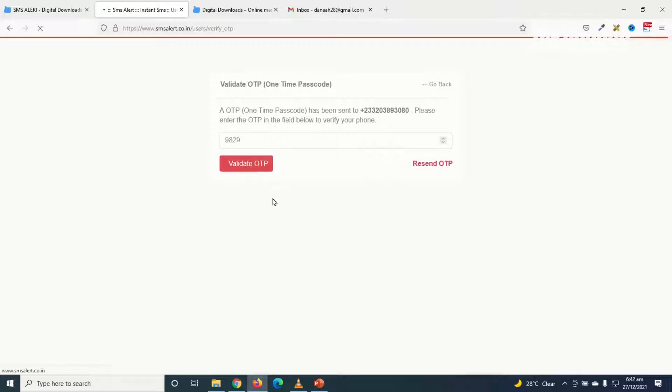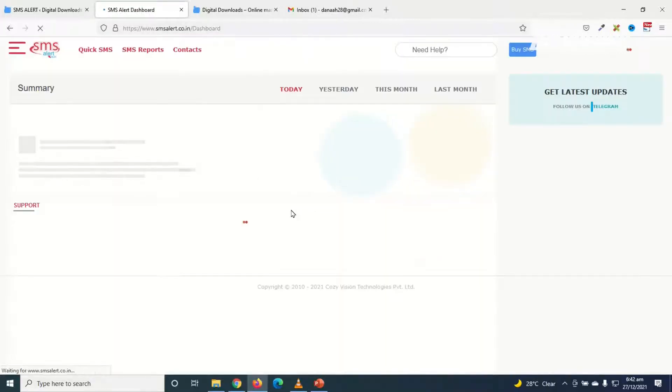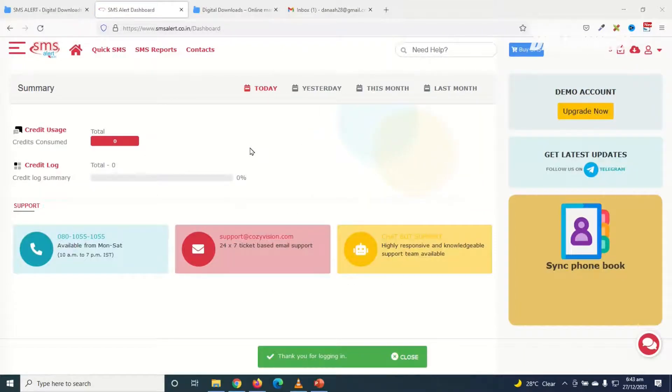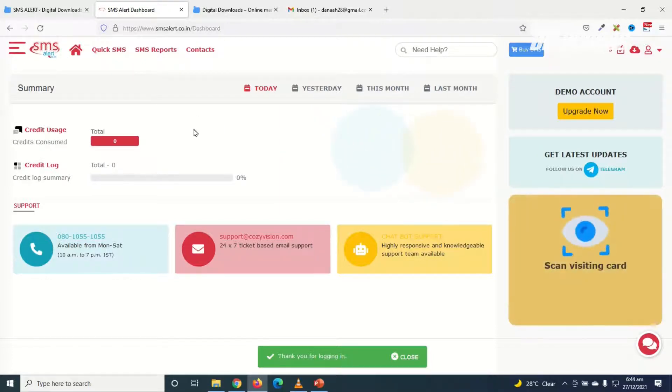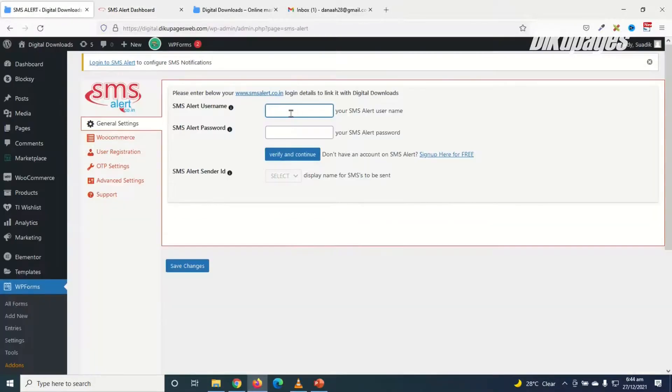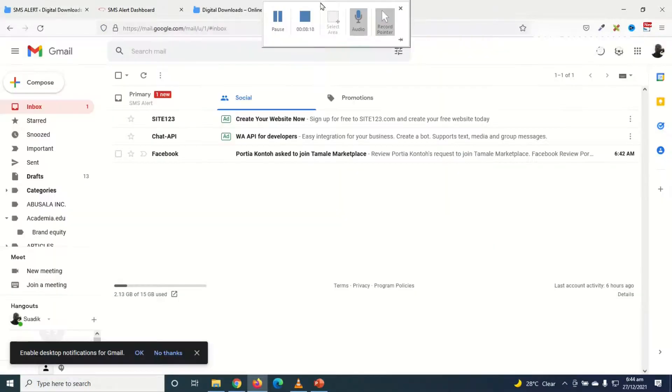Then I click on validate OTP. This is one time password. Now I've successfully logged in. The next thing I'm going to do is go ahead and check my email because SMS alert will send me an email that will contain my login details that I will have to put in here.